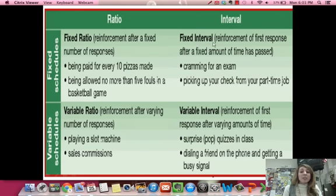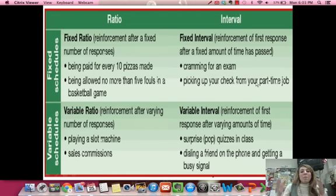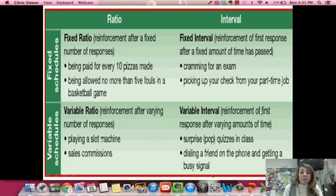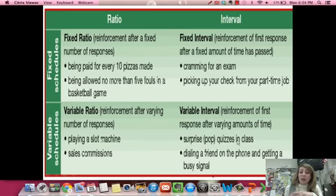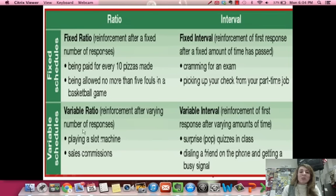Then you have fixed interval — similar to fixed ratio in that it's set, but it's an amount of time. For example, every two weeks you get a paycheck — it's a set amount of time, not random. Then there's variable interval — it varies like variable ratio, but it's an amount of time. A reinforcement after varying amounts of time, like a pop quiz: it might be on Monday, Wednesday, or Friday, you just don't know. Fixed interval is a set amount of time; variable interval is a random amount of time.